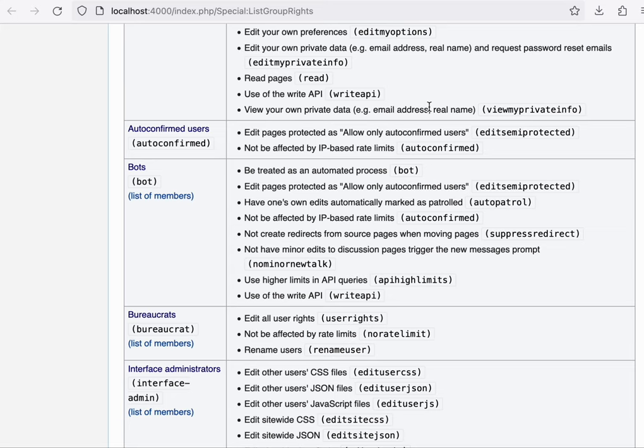The default bureaucrat group is configured that way, but there's also the idea of a viral user group where you can grant someone the ability to add members only to a particular group.